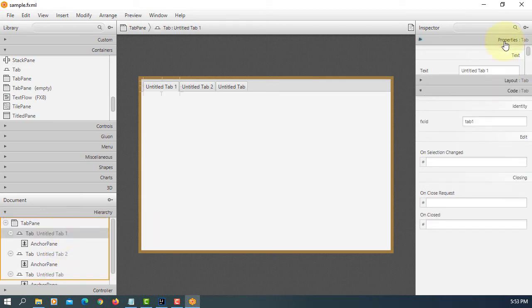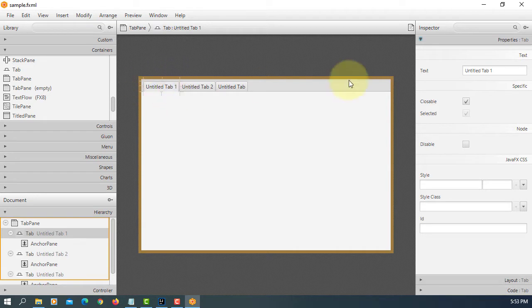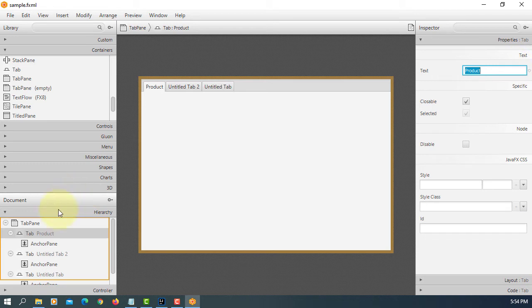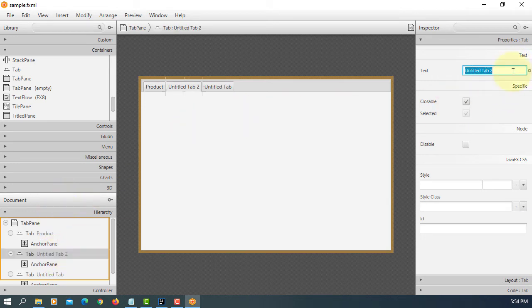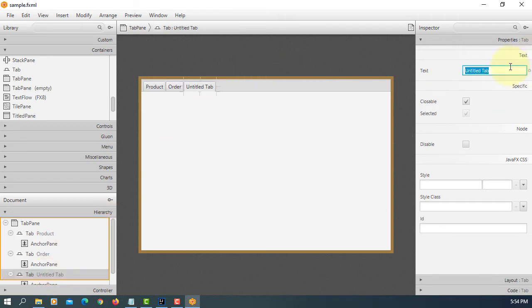So if you go back to your tabs, you can name them. The first one I will say product, second one I will say order, next one summary.